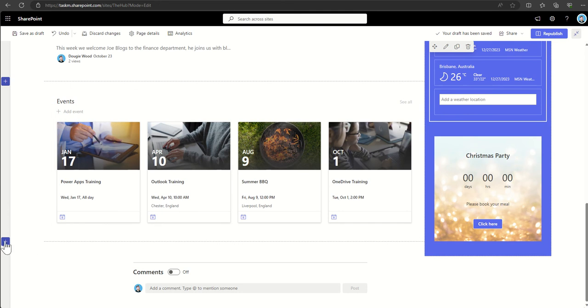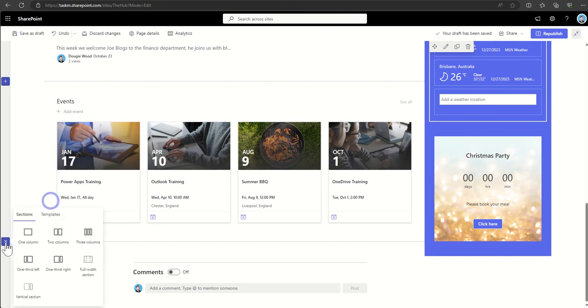To add in a new section, all we need to do is click on this little plus button on the left-hand side where it says add section, and you can see there's a whole host of different types of layouts and sections that we can use.